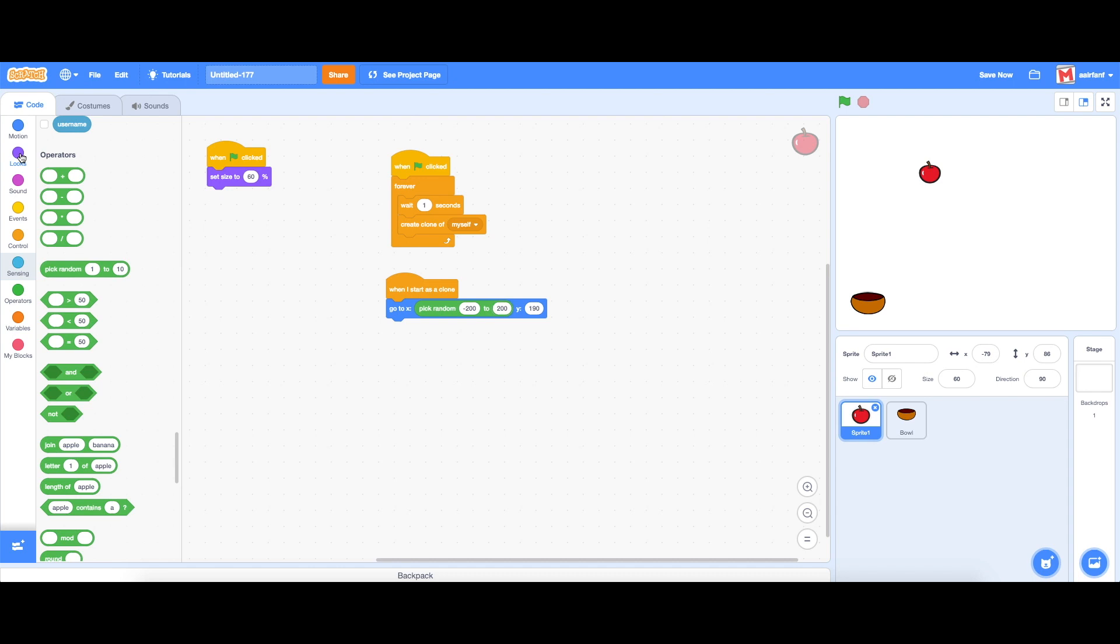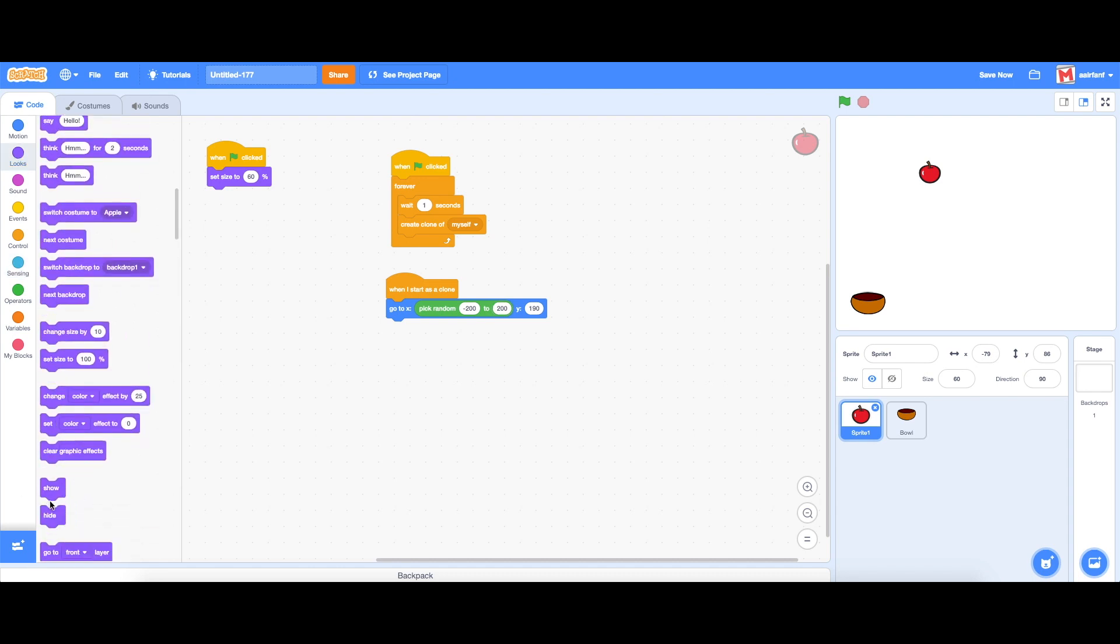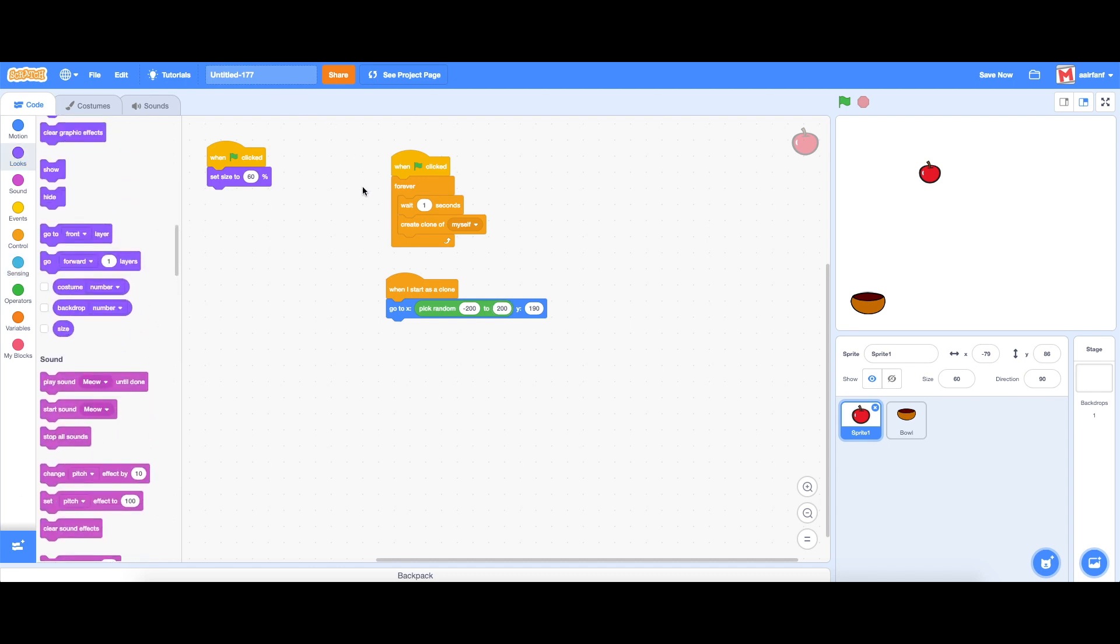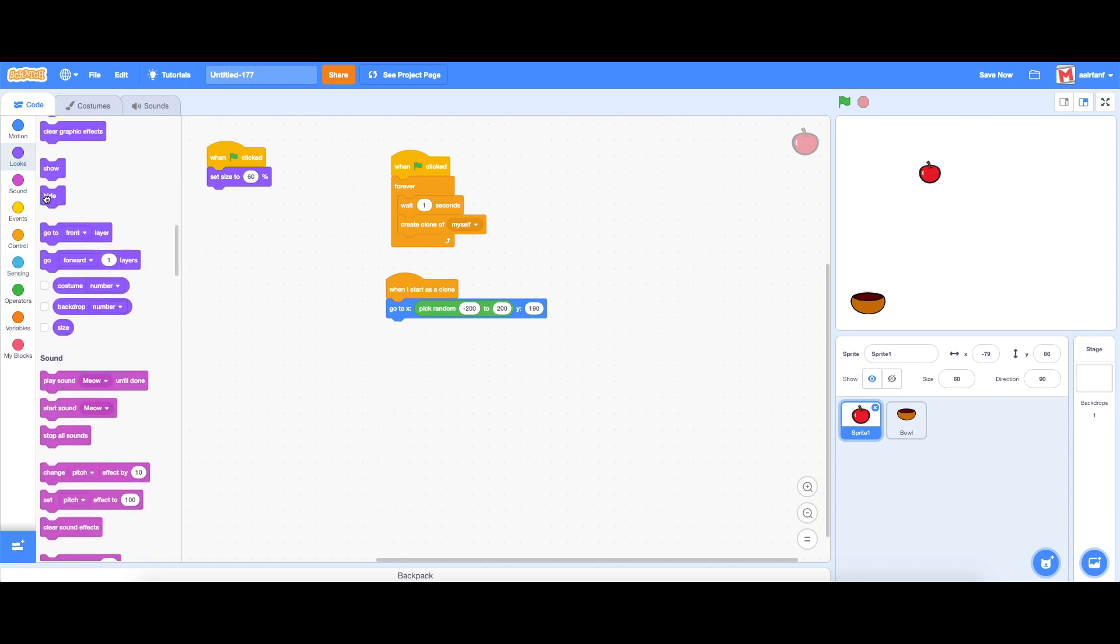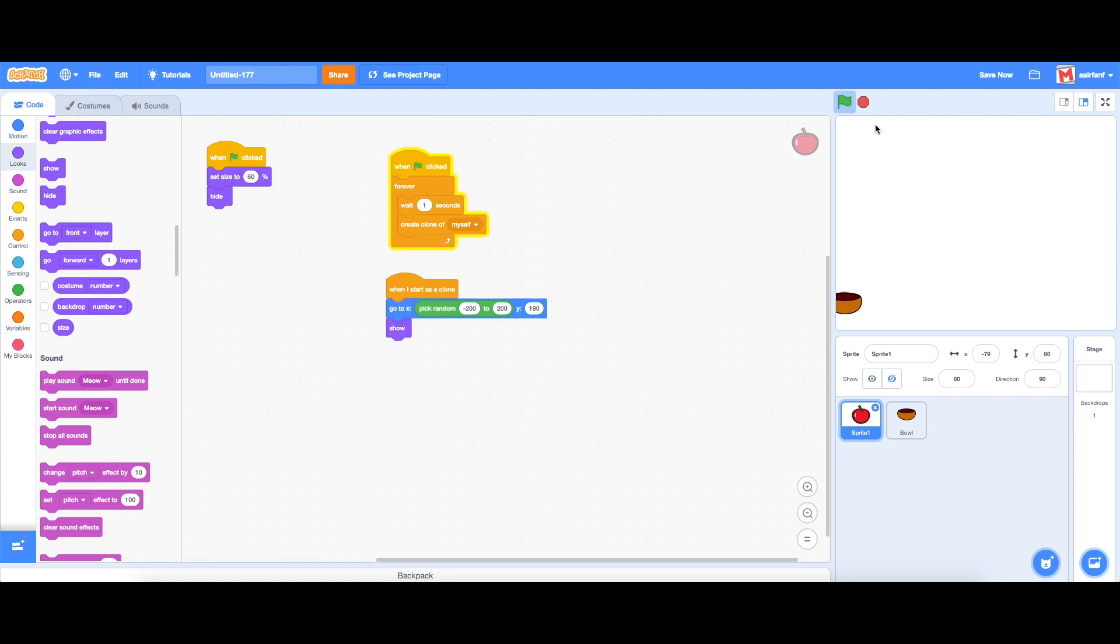So in order to fix this and make it hide we're going to go into look, scroll down a bit, drag in the hide when flag is clicked so we can put this in and show it as soon as you start as a clone. So go and then show, there we go now you can see that they're going to spawn at the top.